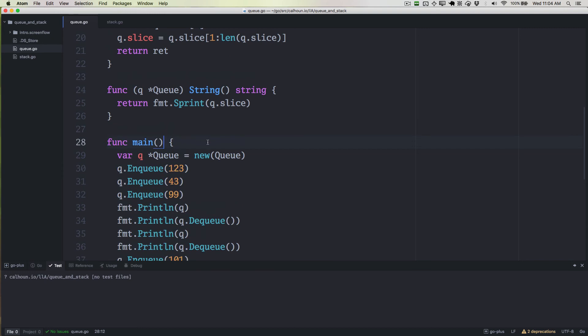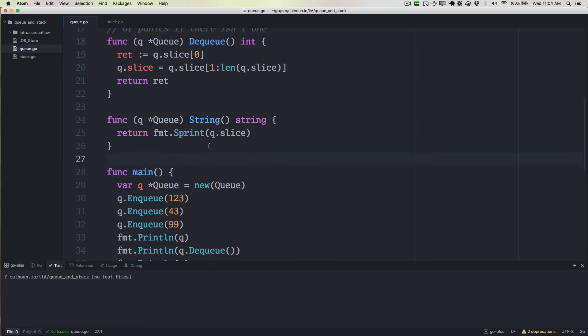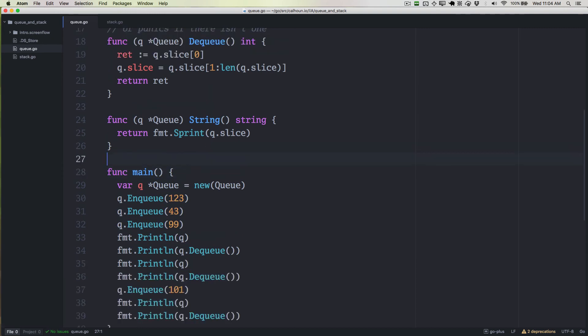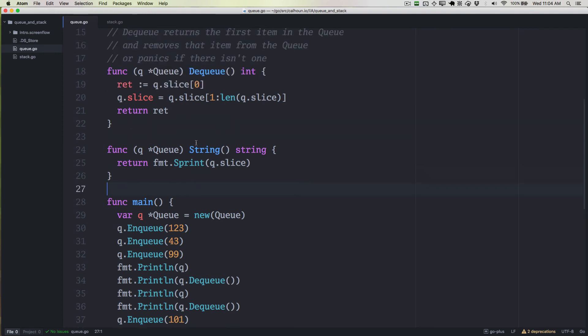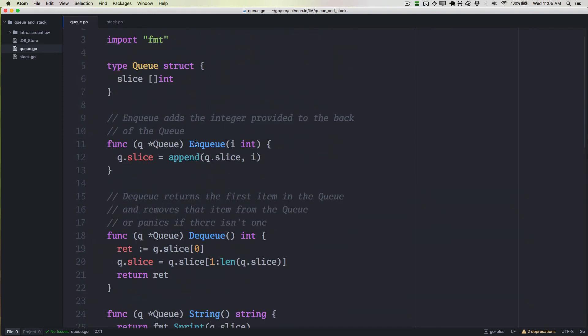That's everything we needed for queue. That should give you a rough idea of how a queue works and how to code it.